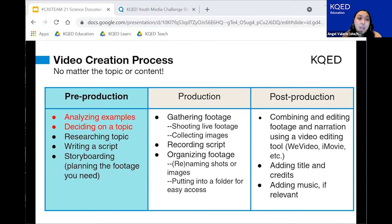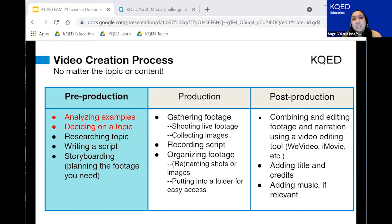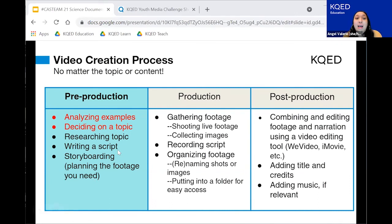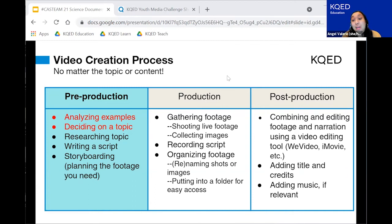For pre-production: ideally, if you're starting this process with your students, it's a good idea to analyze examples similar to what we did — show them student-created videos and your teacher-created model. Then you decide on your topic. You've got to research your topic, write a script, and storyboard so you can plan the footage you need. Production-wise, you would gather your footage, record your script, and organize your footage. Then post-production-wise, you combine all the footage together and edit it, adding titles, credits, and music if you wanted.